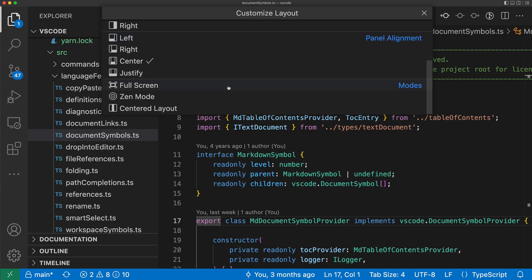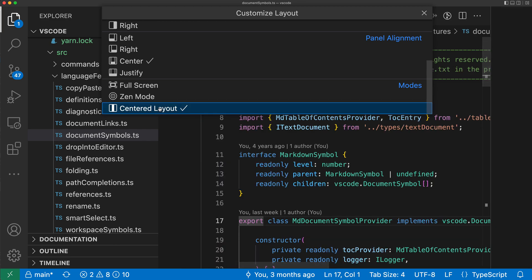The final section down here is going to control high level modes of VS Code. So we can go into full screen mode, which I won't show because that will disrupt the recording, or Zen mode, or even go into centered layout mode. So just by clicking on centered layout mode, notice how my editor has now been centered.